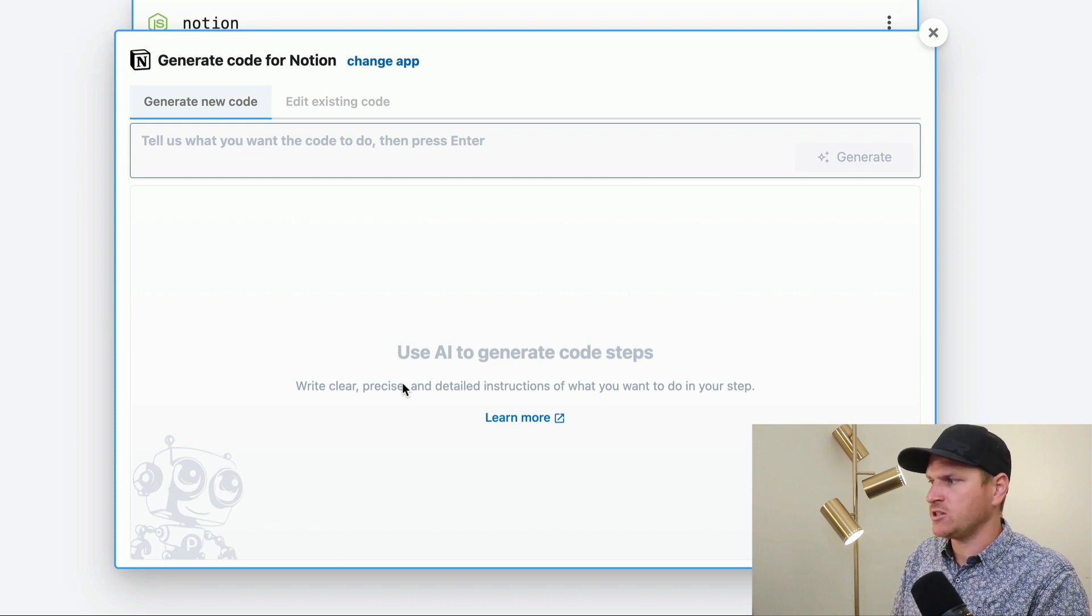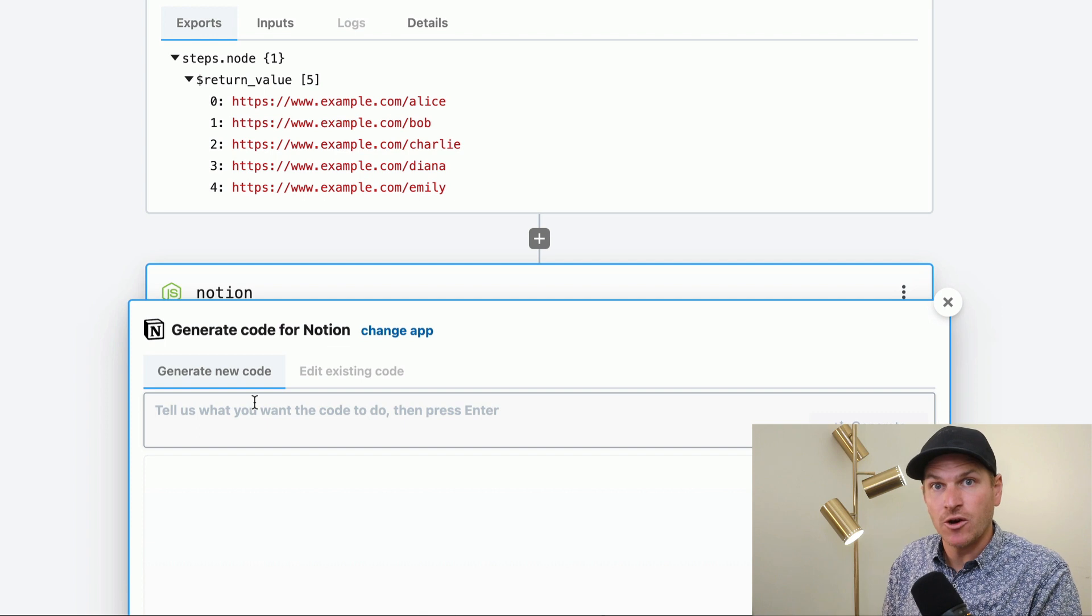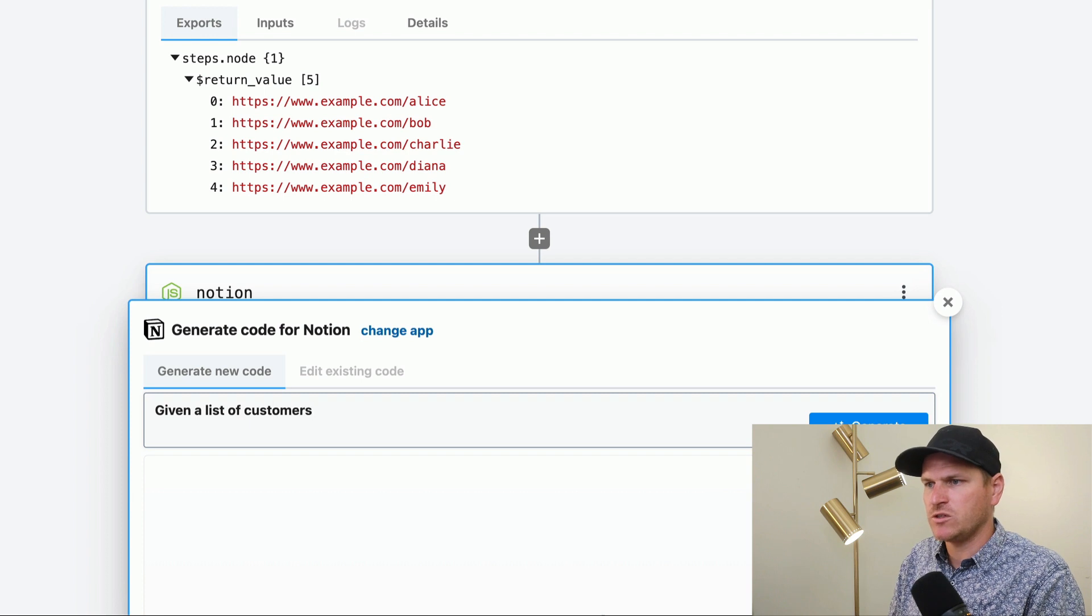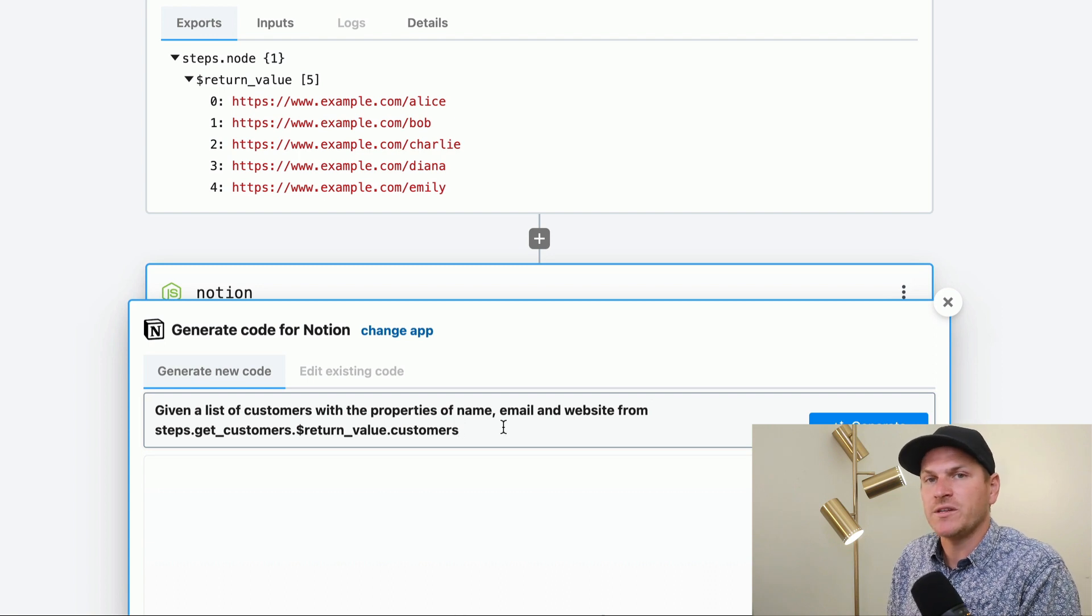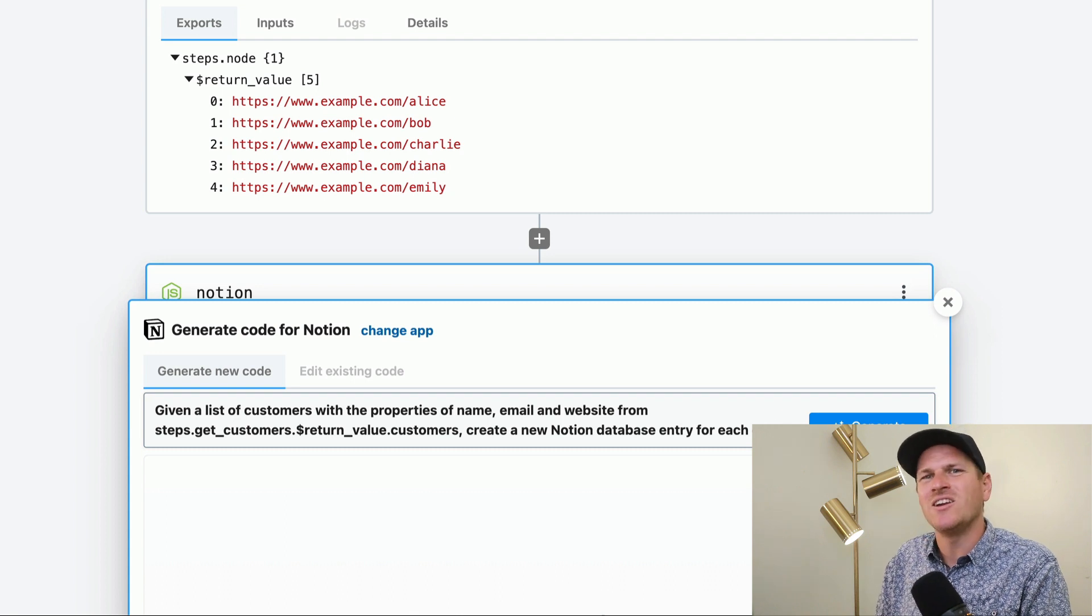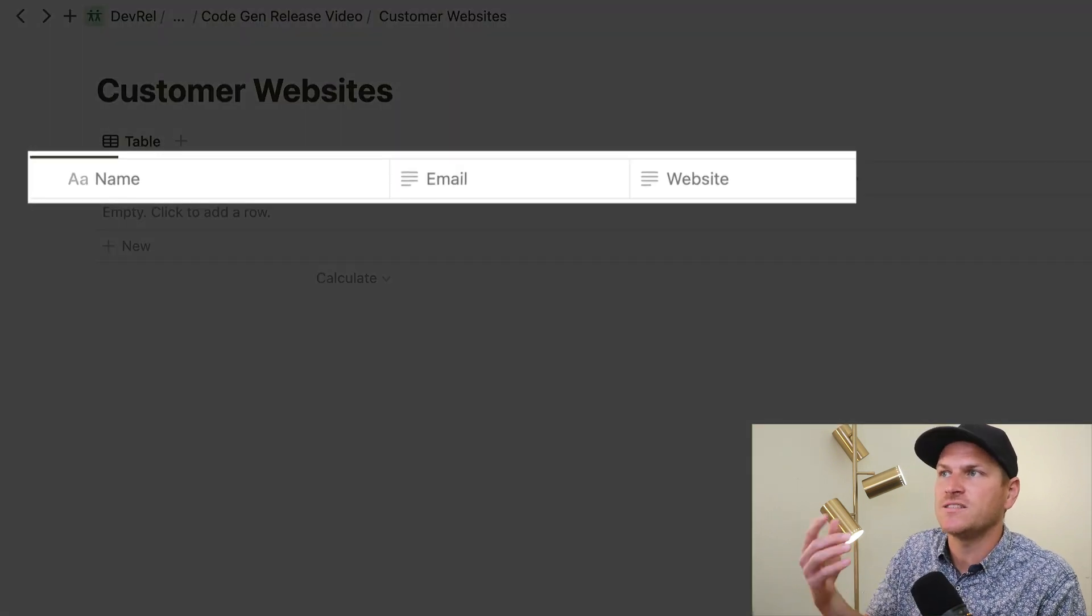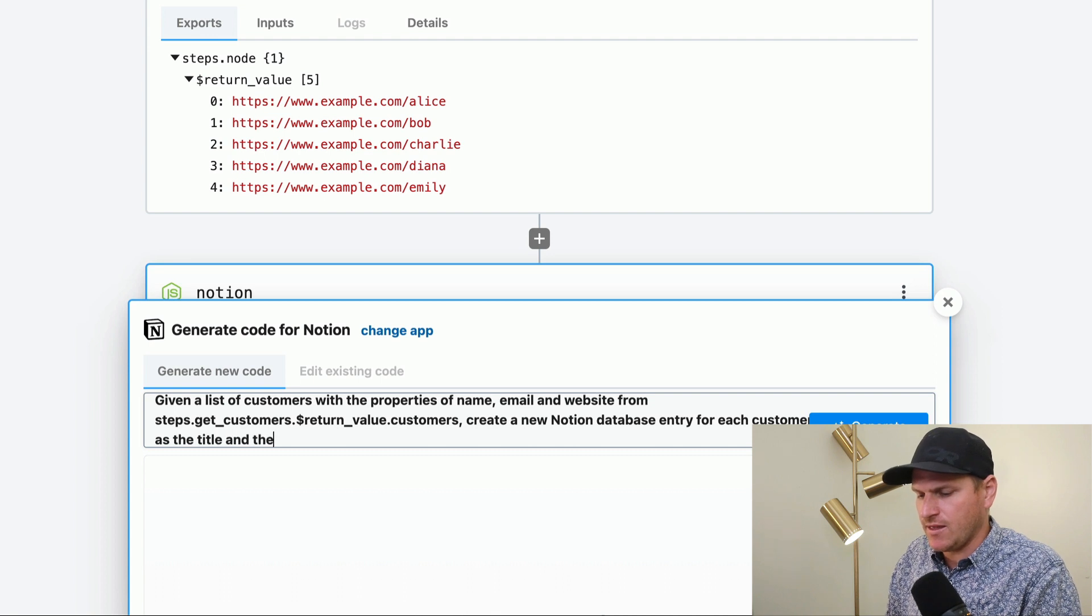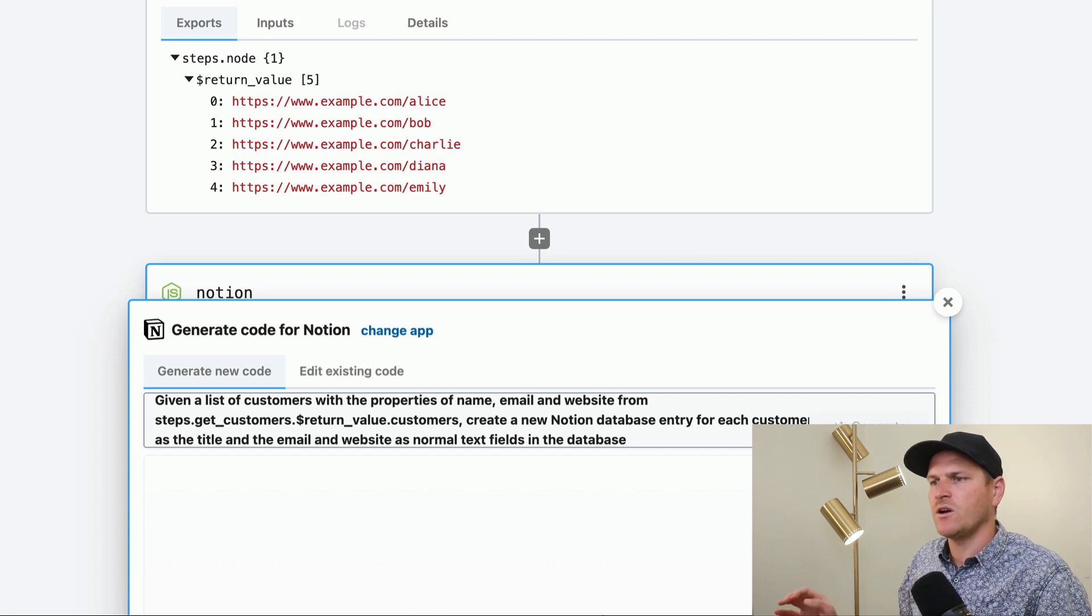So let's go ahead and get started. Let's go back up to our customer list and copy the path to our customer list. And then we can use it down below. So let's tell this AI about this data. Given a list of customers with the properties of name, email, and website from, and we're going to paste in the path to that data, then we're going to tell it where this data should go. Create a new Notion database entry for each customer. And in Notion, in Notion databases, you have to define the field types. So if we look at our Notion database quickly, we can see that the title is name and email website are regular text fields for each customer with the name as the title and the email and website as normal text fields in the database.